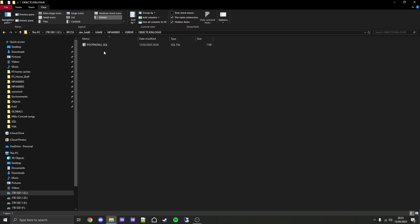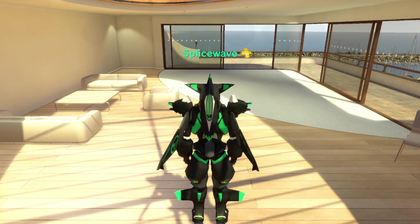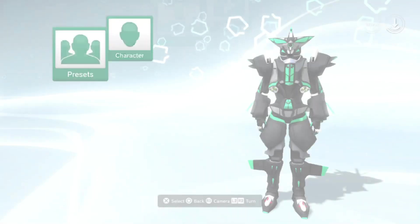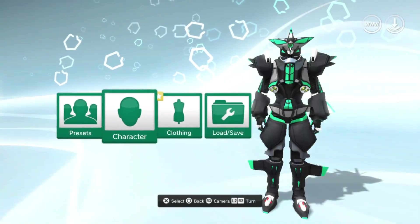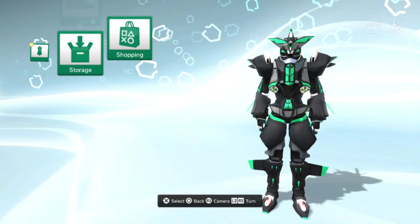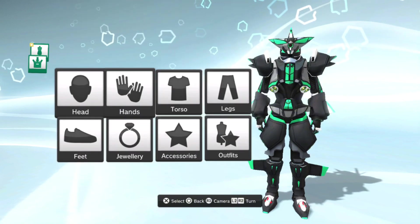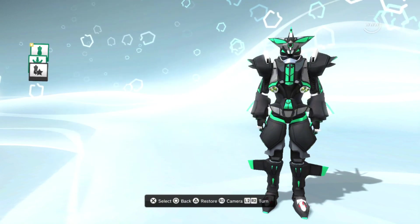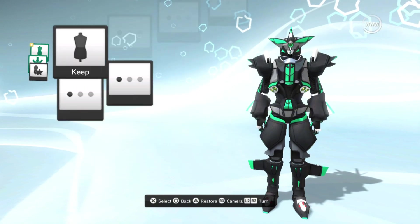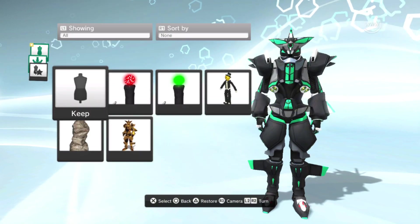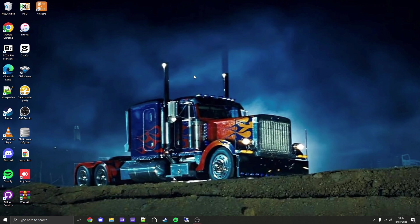Once that's done, simply start up PlayStation Home or restart it if you're currently playing it, and those items you added will now be in your inventory. At first they will almost always be in storage, so be sure to check in there for the items first.